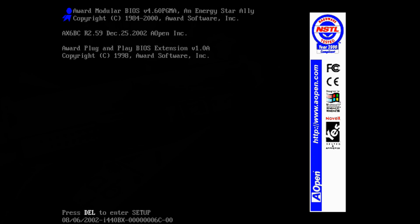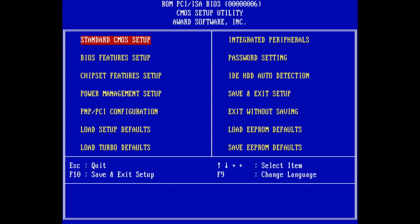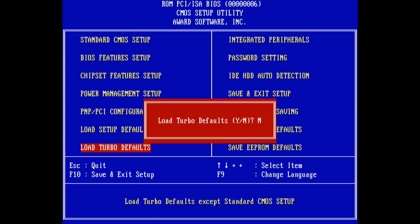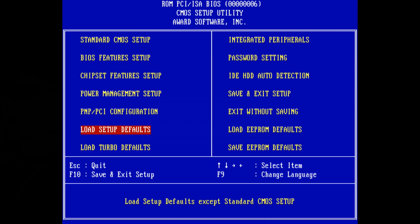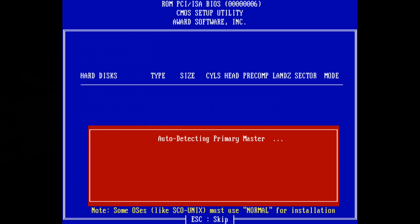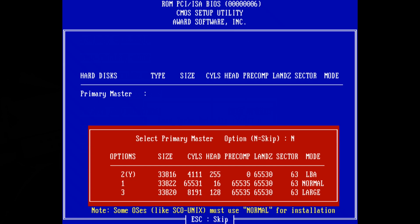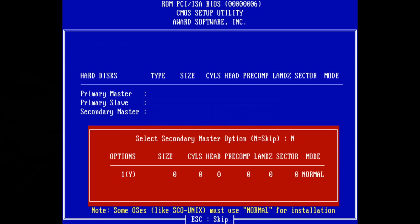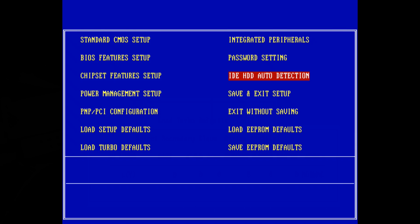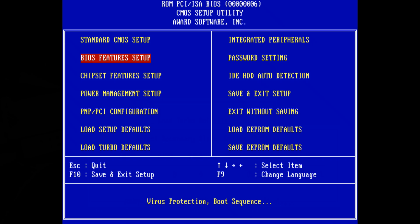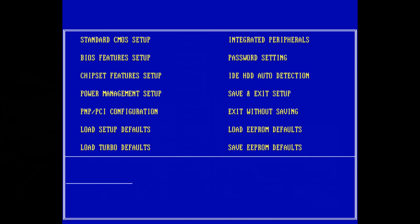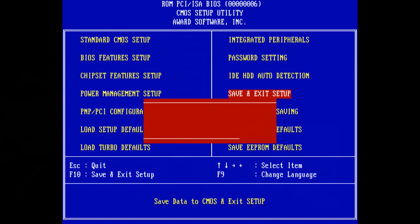Okay here we are on the Pentium 3. Let's enter the device and load the turbo default settings. Let's have a quick look if the hard drive gets picked up. Yep 32 gigabytes that's all fine and I'm also going to change the boot order so we can boot from the floppy drive first. Save and exit.